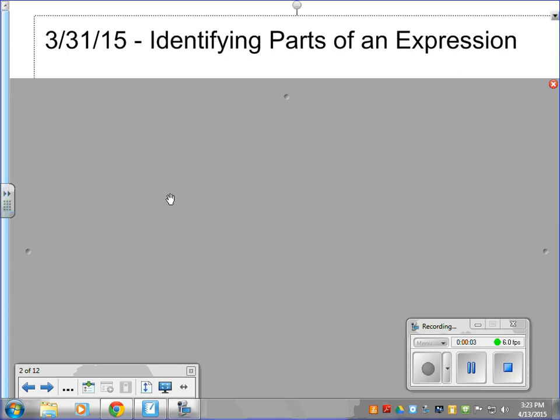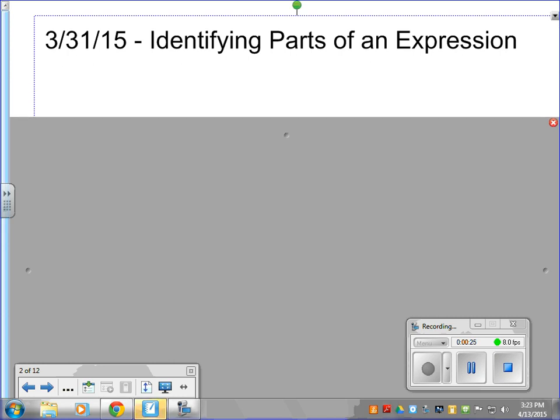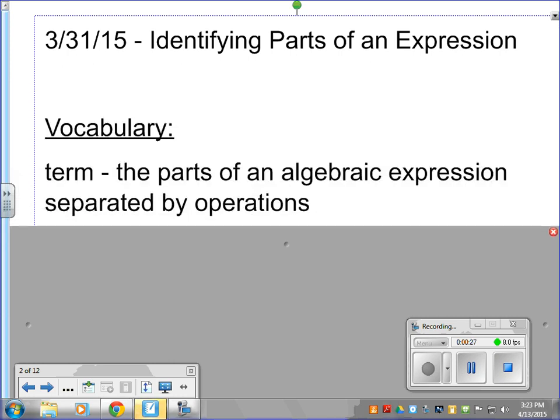Let's take a look today at identifying parts of an expression. This is a relatively easy task. We just have to understand what the different parts are, how to identify them, and then when we start looking at some expressions, we'll be able to easily identify those different parts. It's important to know the different parts of the expression because that's going to help us later on as we start solving these expressions. So our vocabulary terms today are the words and the parts that we're going to be actually looking to identify.